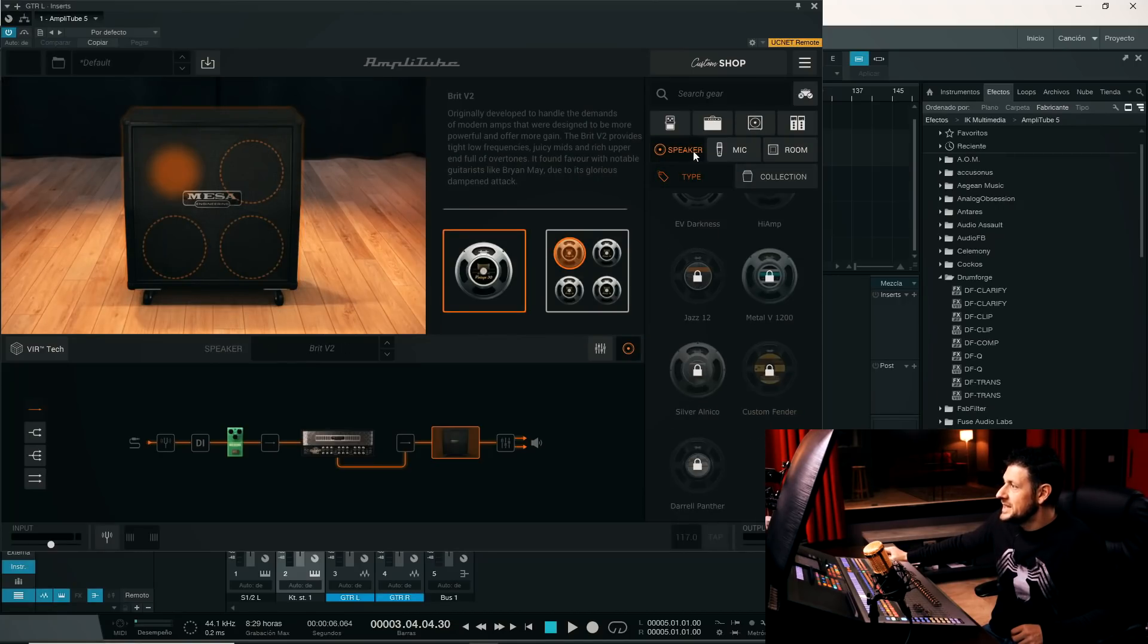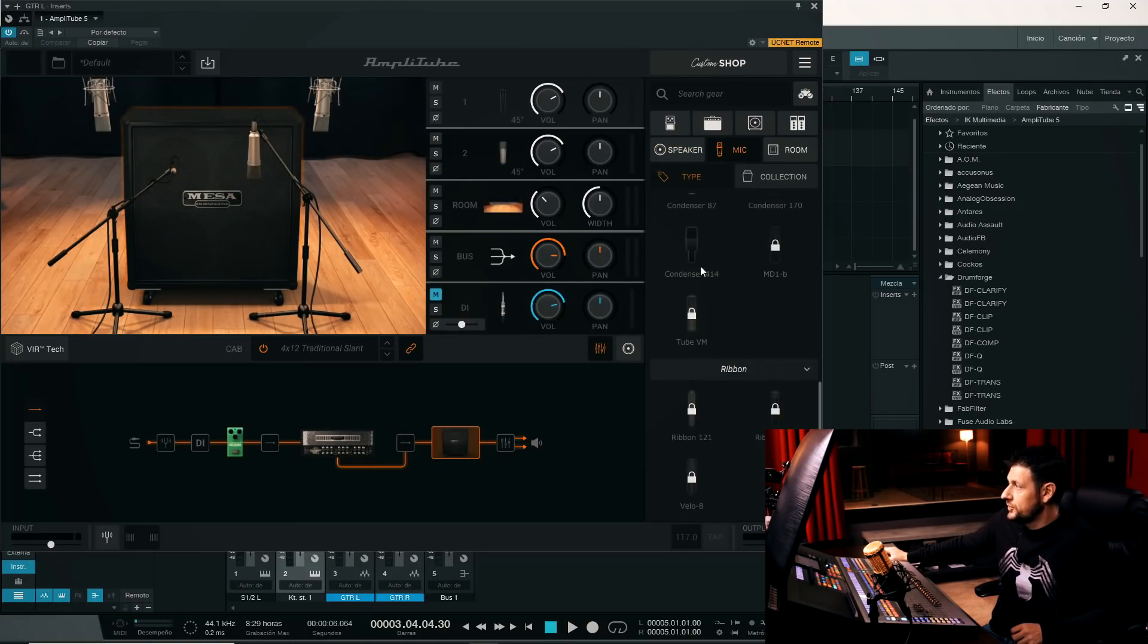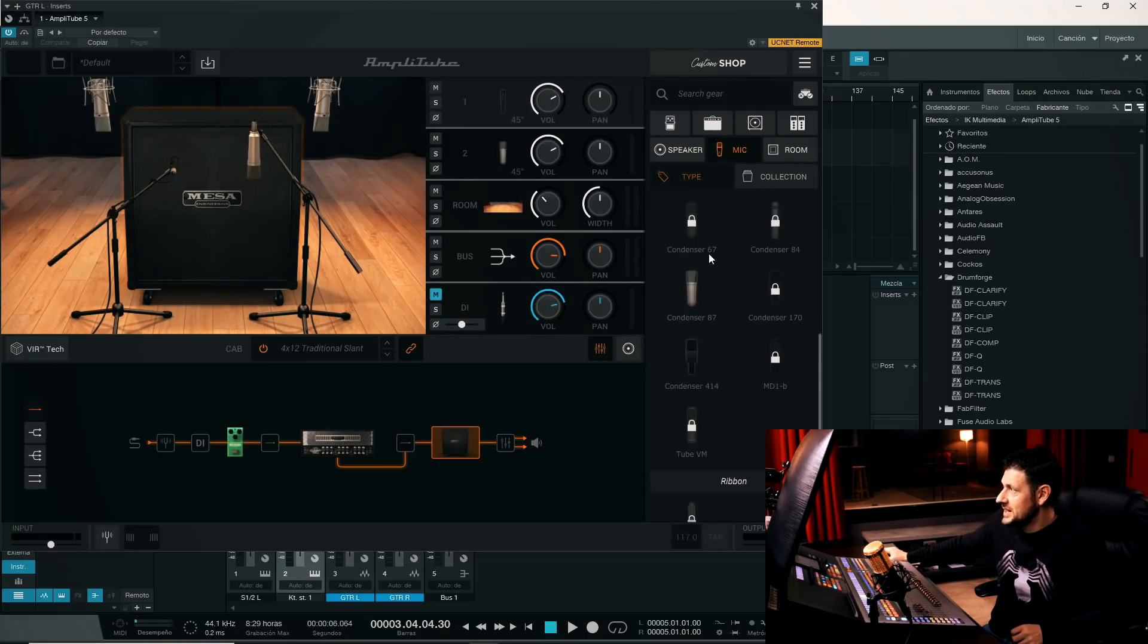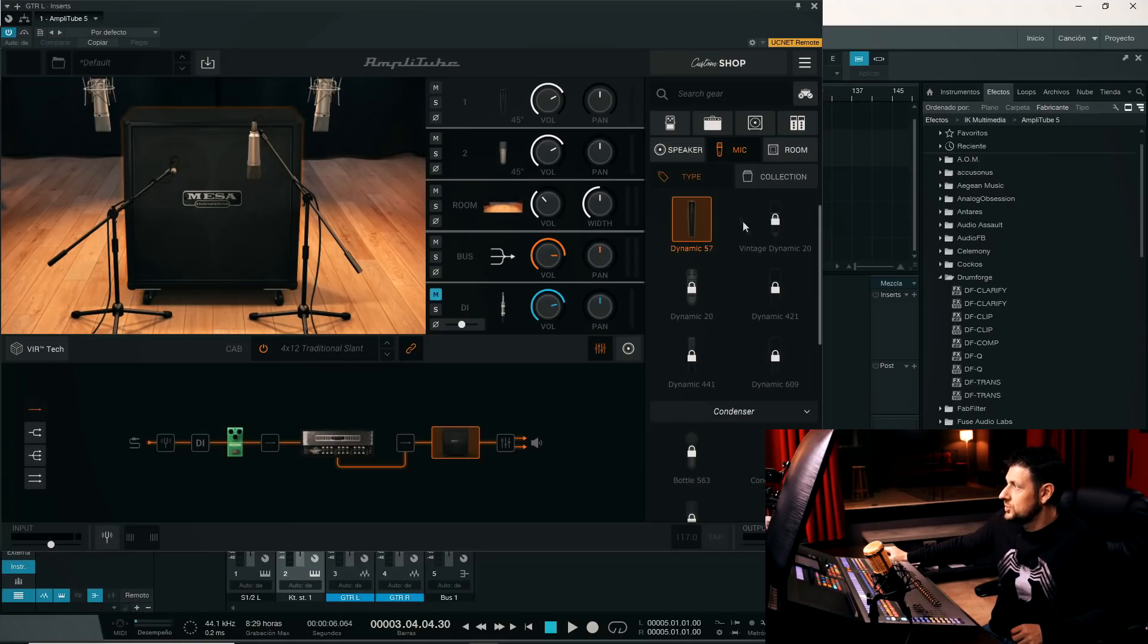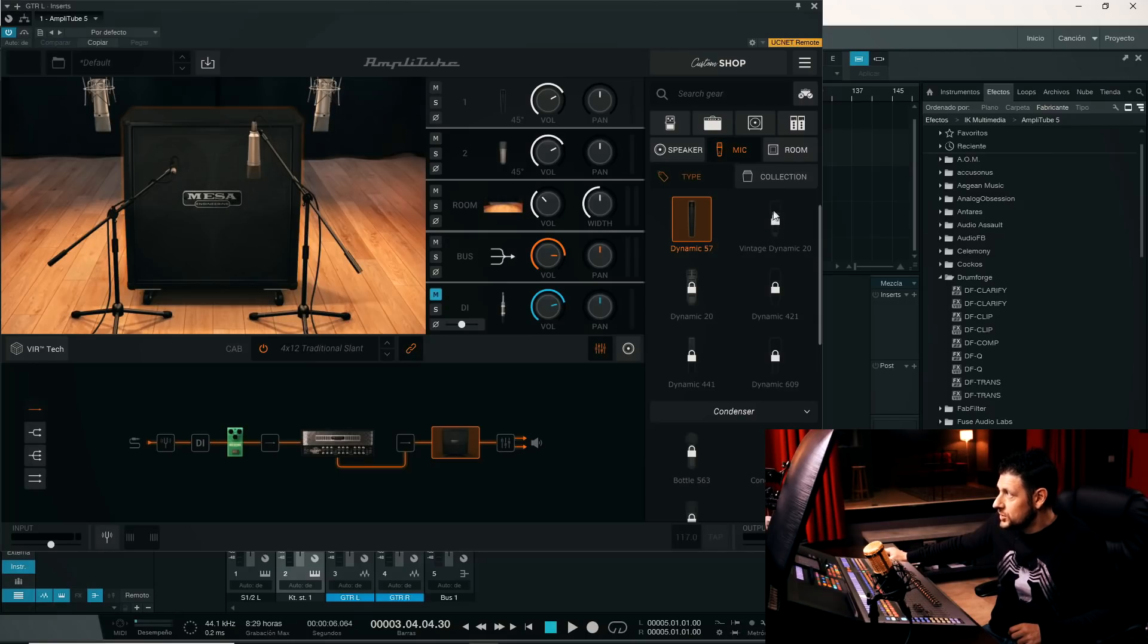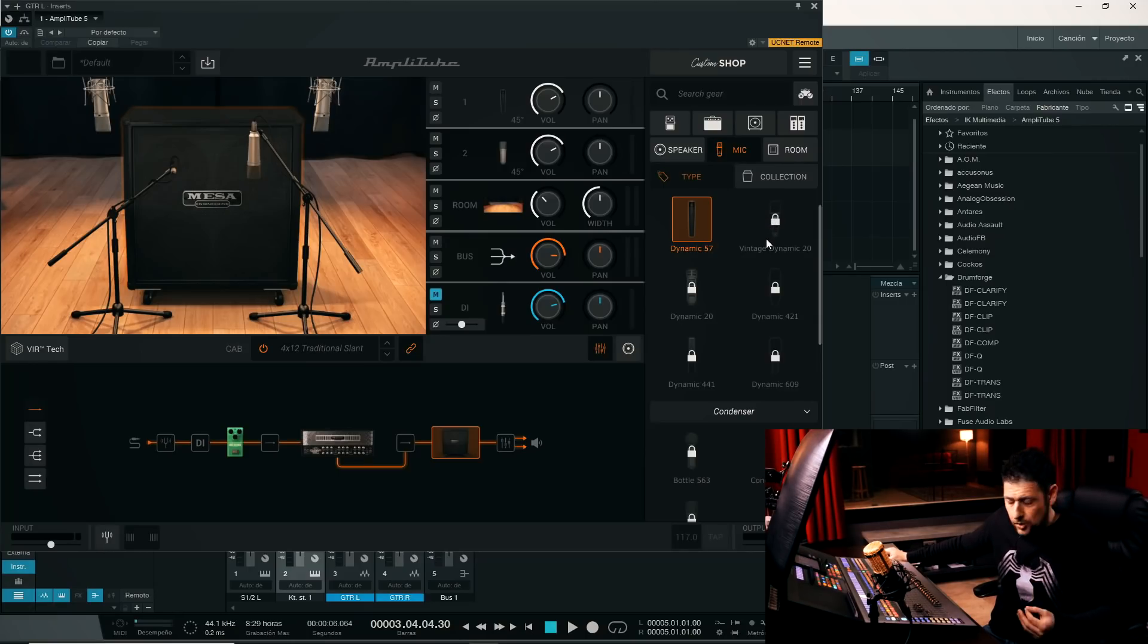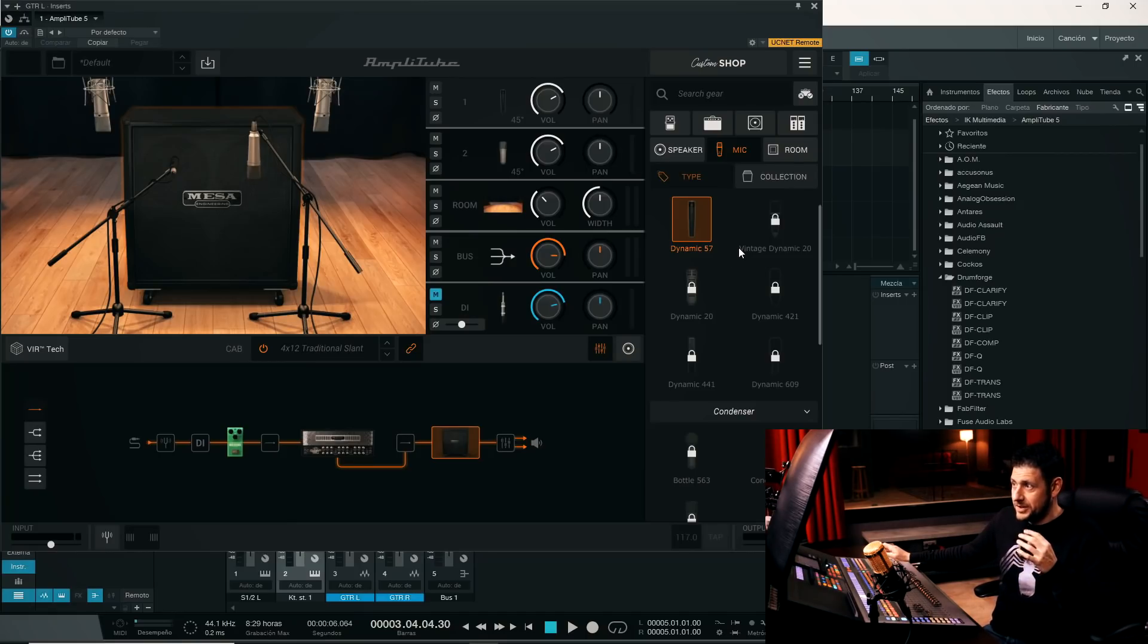we can change the type of speaker, we can change the type of driver, we can change the microphones. The microphones, just like with the pedals, with the amplifiers, etcetera. We can unlock all the ones that are with this little padlock, we can test them, everything can be tested. That's why I say we have to congratulate IK Multimedia, for giving us the possibility to test everything.